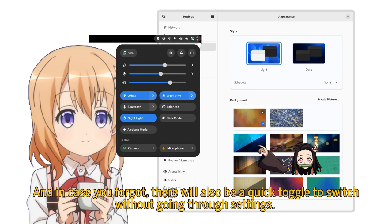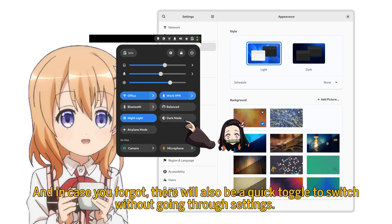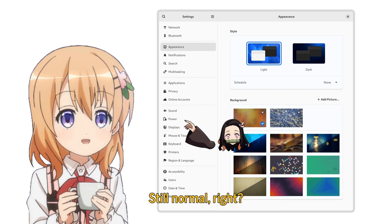And in case you forgot, there will also be a quick toggle to switch without going through settings. Still normal, right?